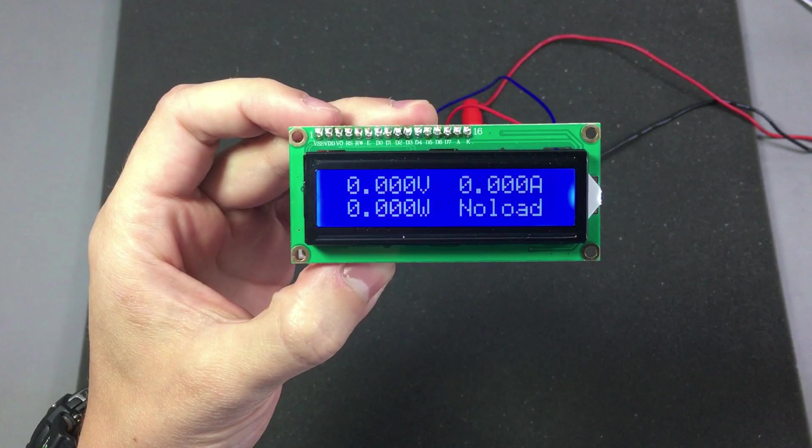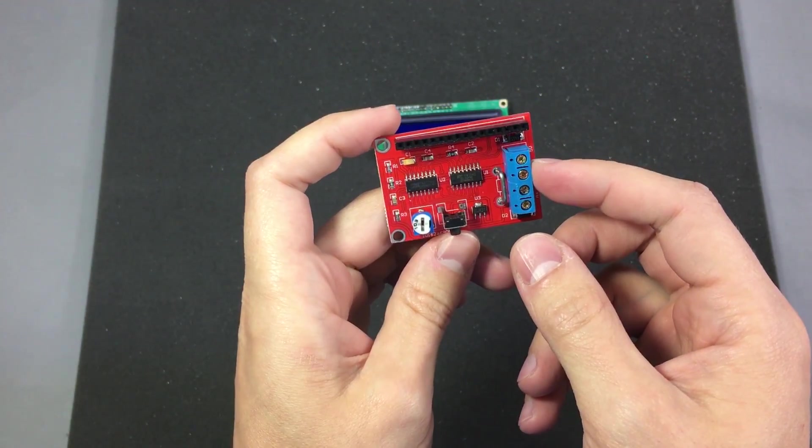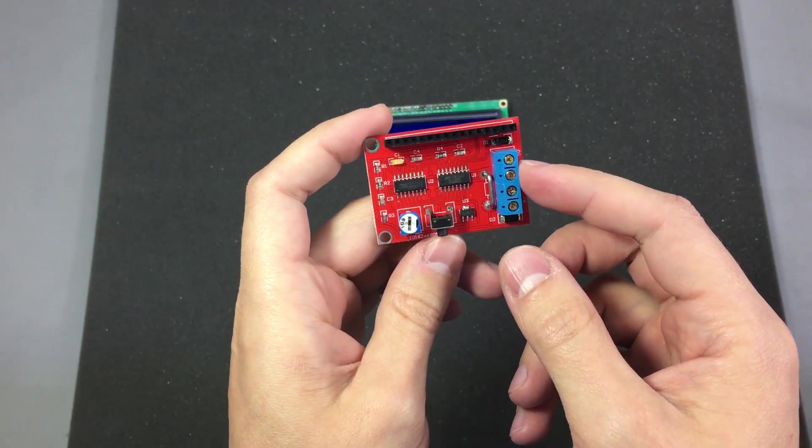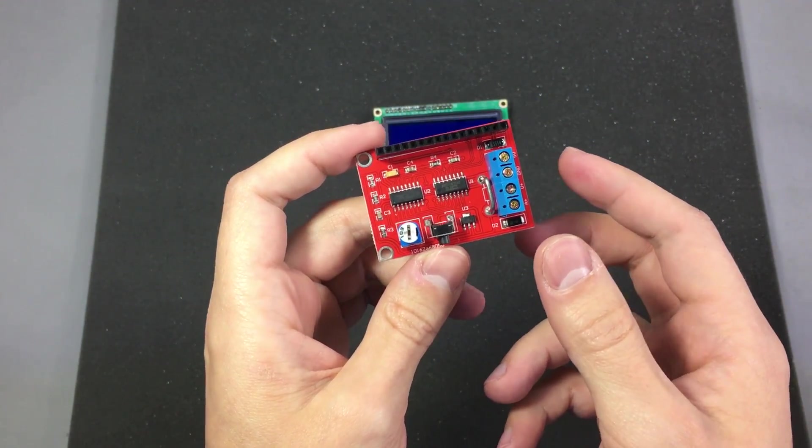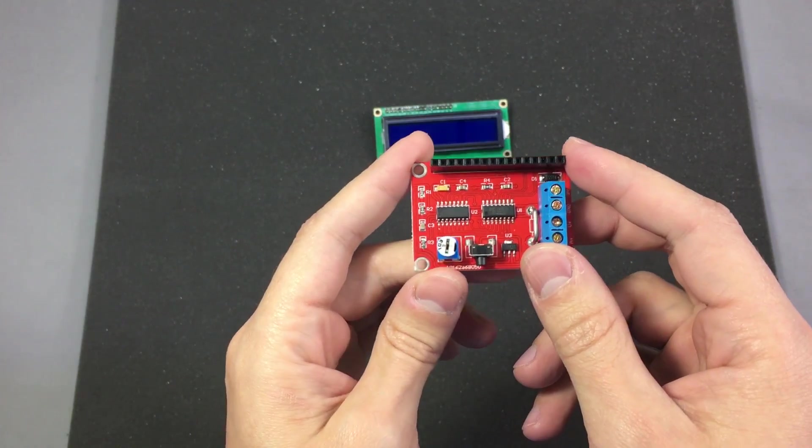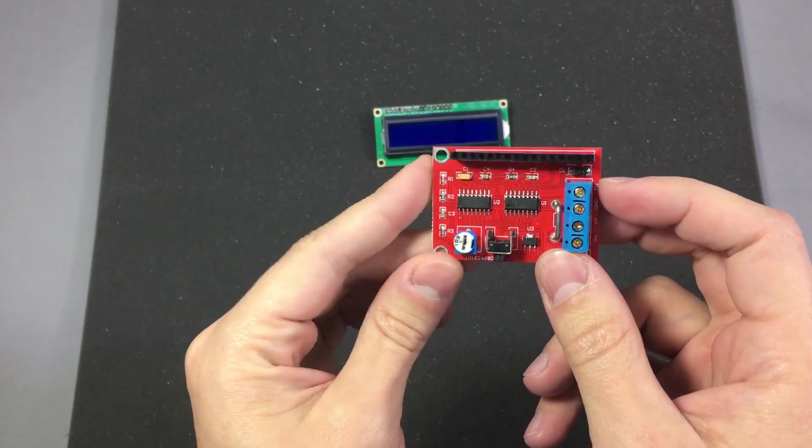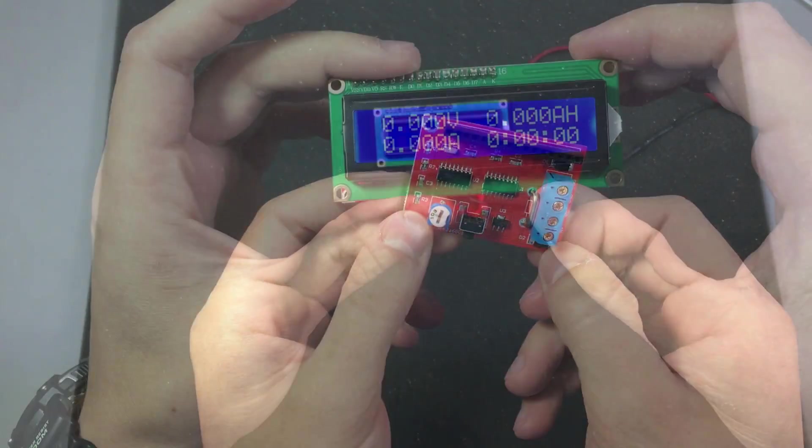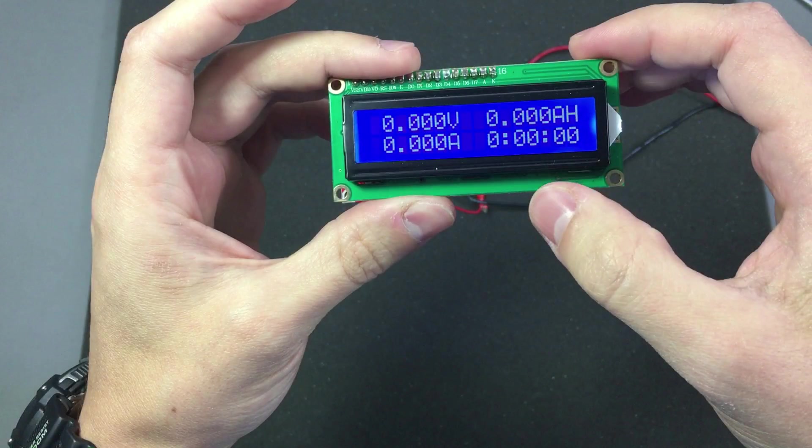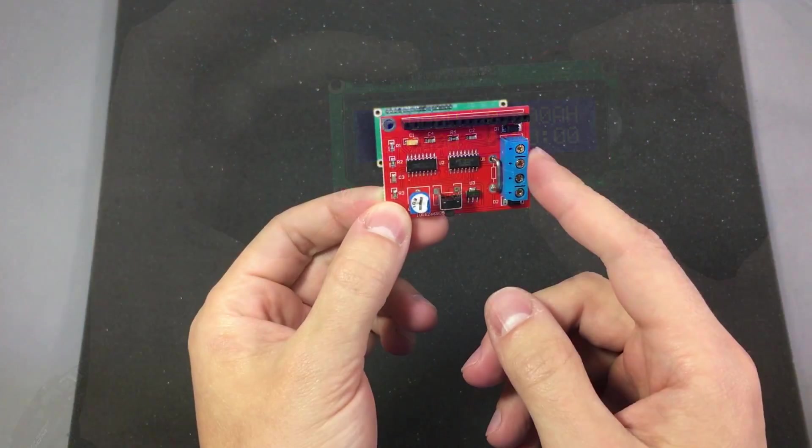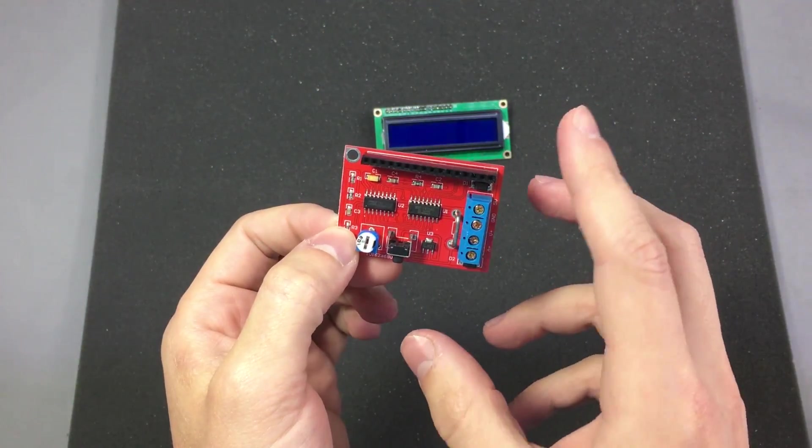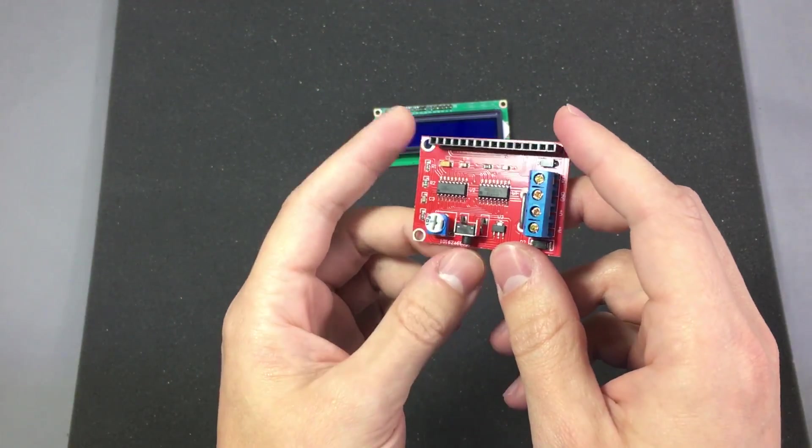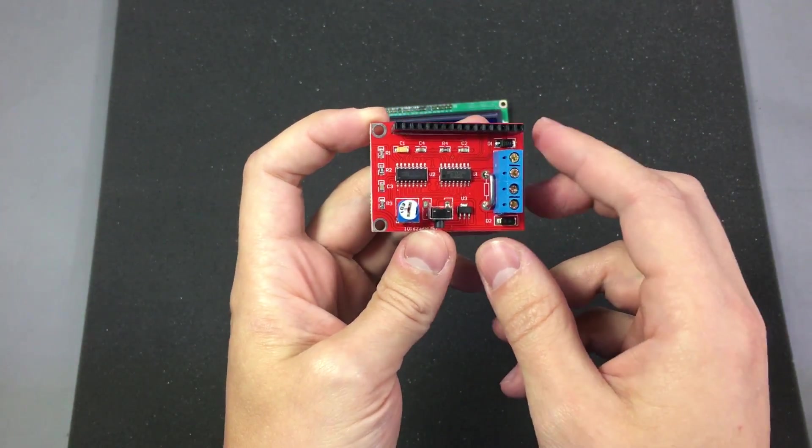It can also display the power in watts with a resolution of 1mW as well as showing load impedance. There is also a mode 2 where it measures the capacity in amp hours and we will take a look at that later to see how we can switch into that mode. In total there should be 4 modes.